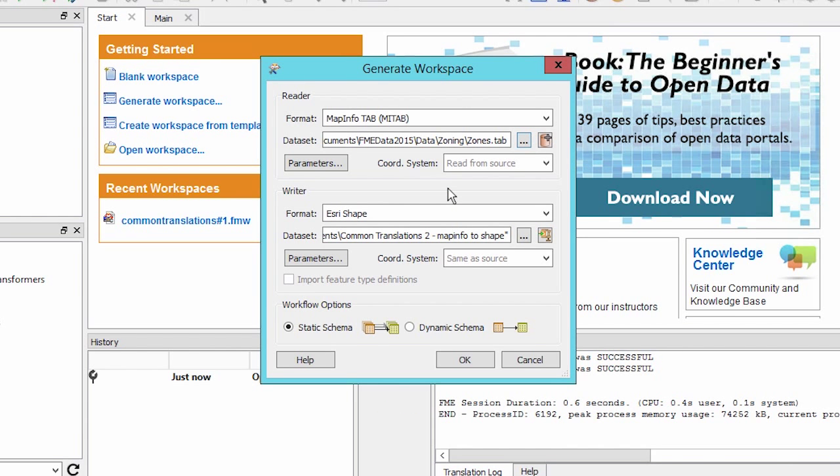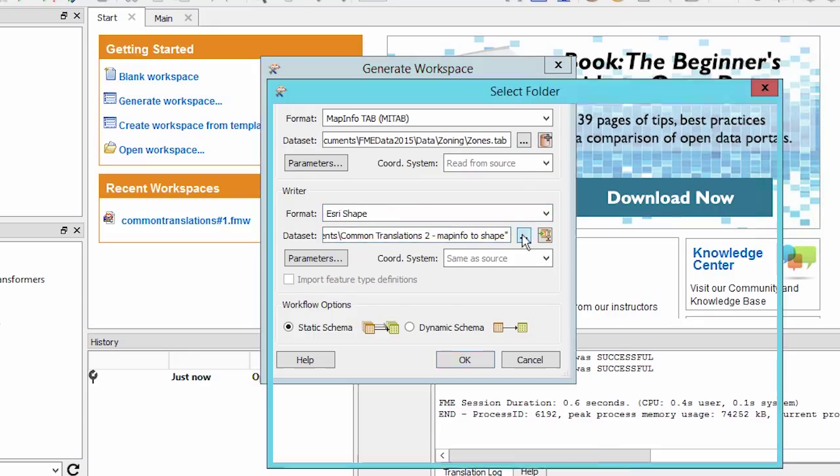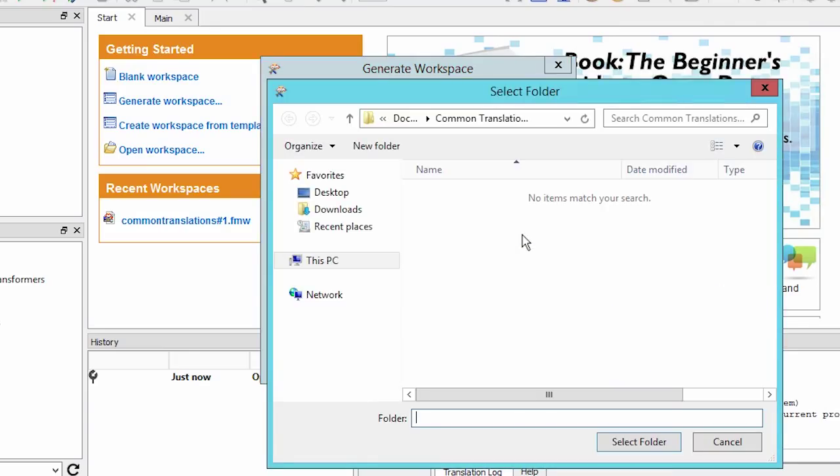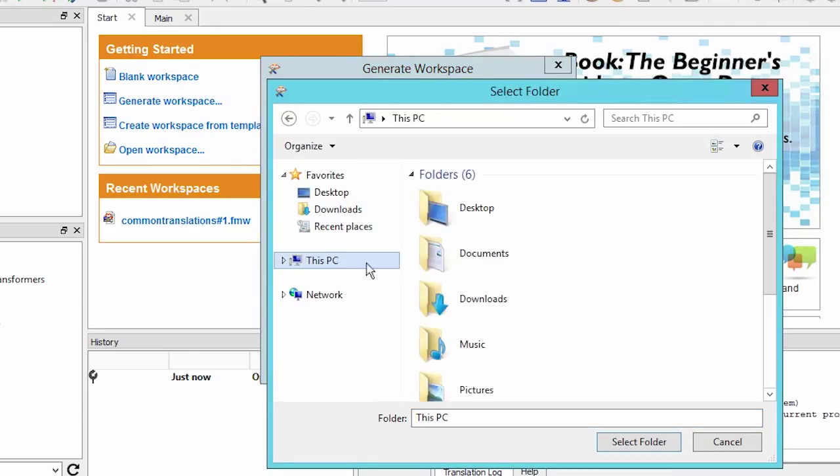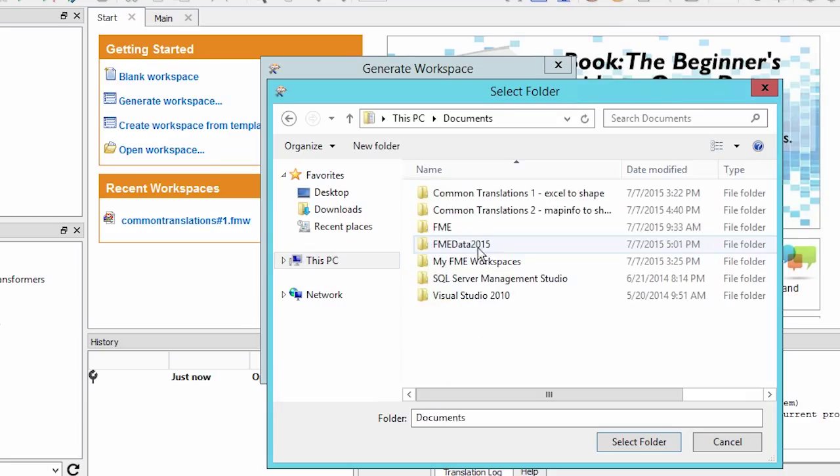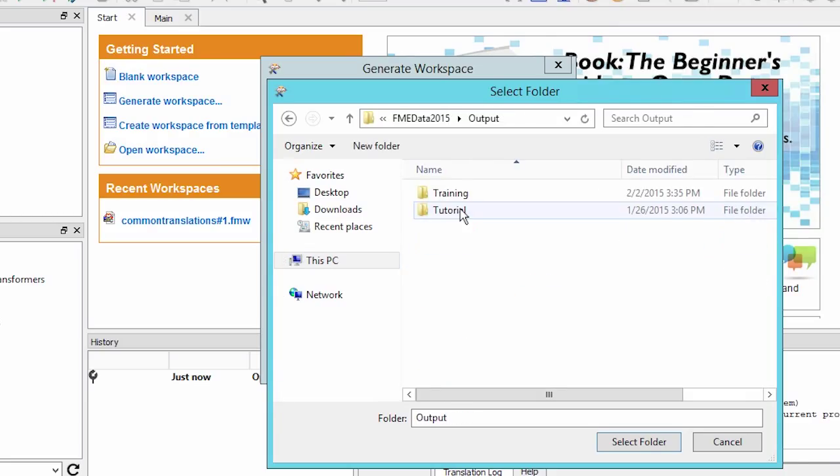For the writer format select Esri shape and for the data set select a folder in which to create the new shapefile. We'll select the output folder to create the workspace.